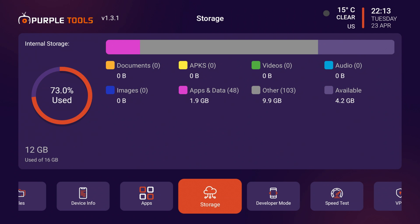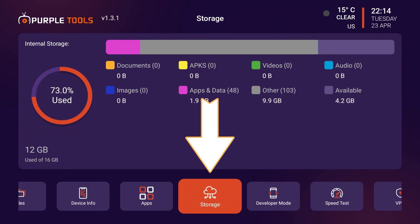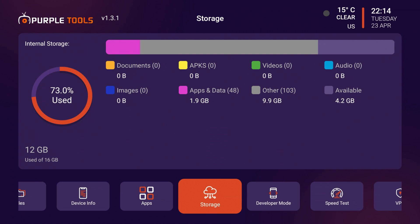If I click on storage, it gives me a breakdown of all the apps that I have here. This is kind of like iPhone, if you click on iPhone storage, it'll break down in different categories which files are taking up the most amount of space. So I have zero in documents, zero in APKs, zero in videos, zero in audio, zero in images. The bulk of my items are from apps and the data that I have stored on those apps.